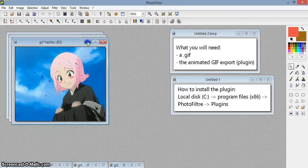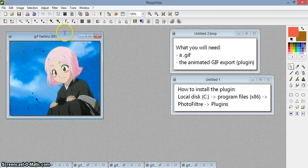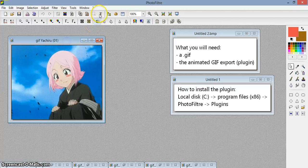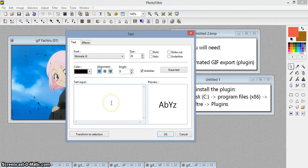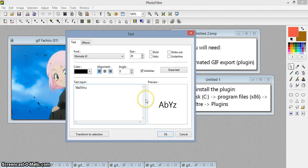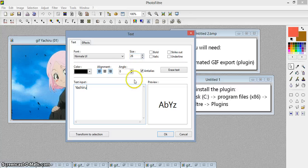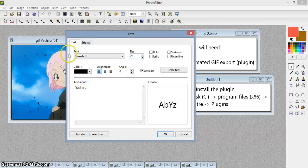So now we're going to start putting text. In order to put the text, you have to use the same font, the same color, the same size, and the same alignment. You can also add effects, but everything has to be the same on all of the GIF frames.